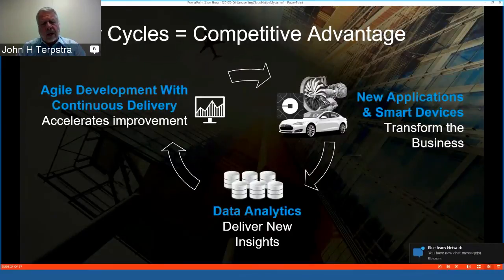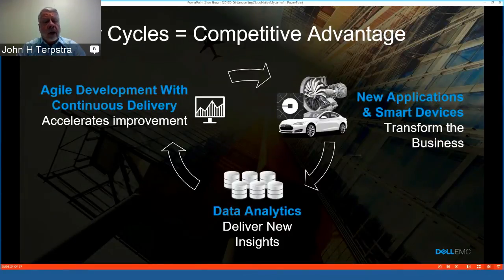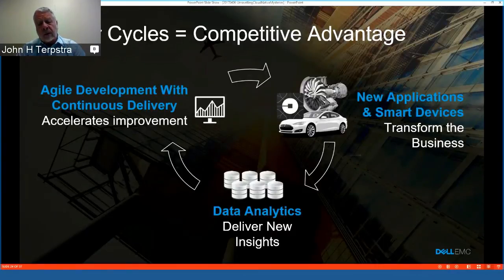OpenShift allows us to create faster development-to-deployment cycles, which we should use to competitive advantage. New applications and smart devices are transforming the business. Agile development with continuous delivery accelerates our leverage to market, and data analytics provides the insights to improve and gain better traction of applications in the marketplace.